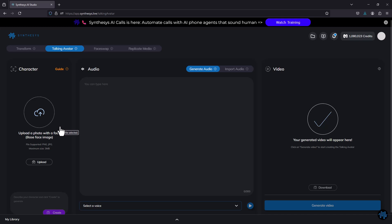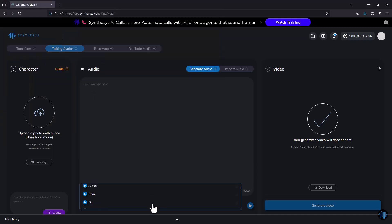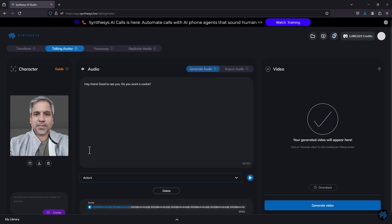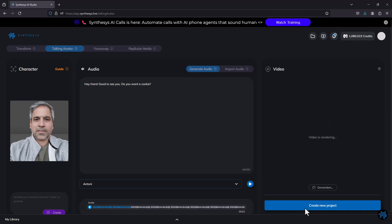Next you have talking avatar. This is similar to transform but you don't need to come in with a video — you just type your text. I'll use a photo of me, select a voice, and type in the audio. I'll click generate audio. Let's listen: 'Hey there. Good to see you. Do you want a cookie?' Now I'll click generate video and it will create a video using my picture and the audio as an animated clip.